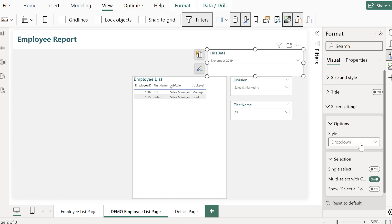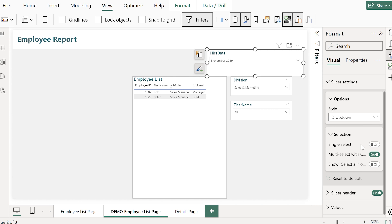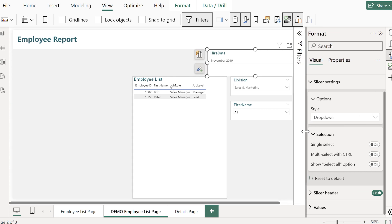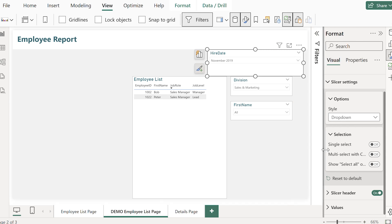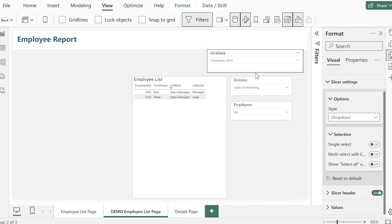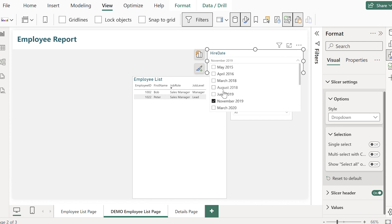However if that's not something that you think your users will know to do you can change it. So again in the selection setting I can change the multi-select with control off and now just when I click more than one it will select.